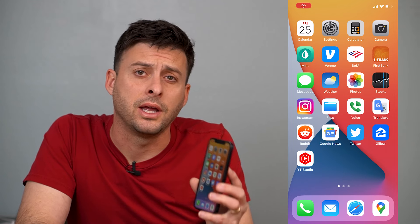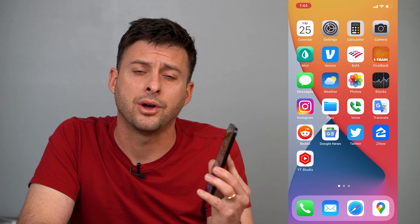Hey guys, Trevor here, and in this video I'm going to show you how to turn off SafeSearch on your iPhone. It's pretty quick and easy, so let's jump right in. There are two different ways that you can turn off SafeSearch on your iPhone, and I'll walk you through those two different methods.